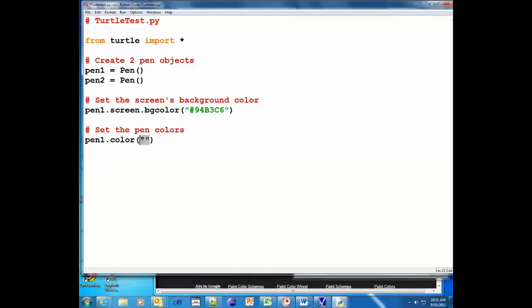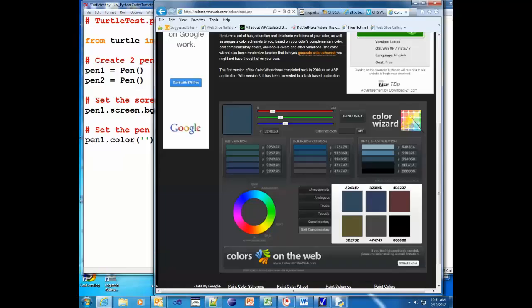Now I'm gonna find a color to go with that, so I want to go back to this window here. I'm gonna choose one of these colors here.